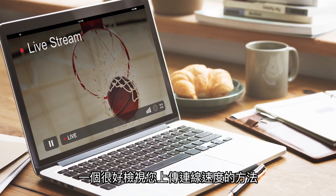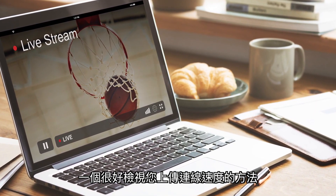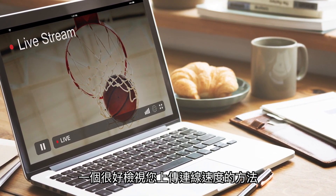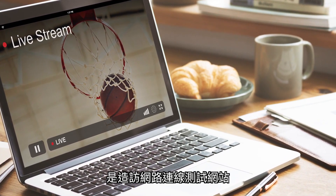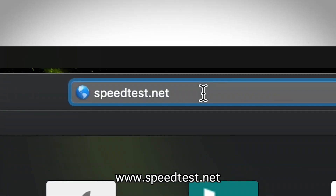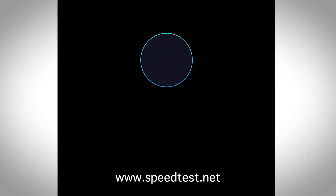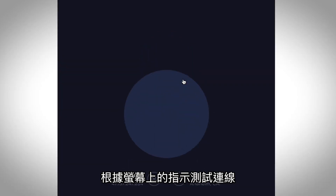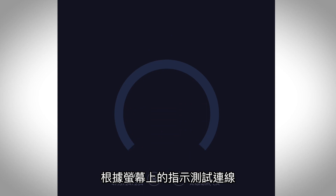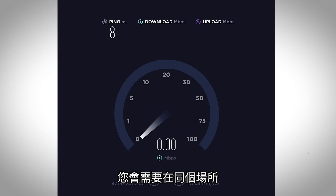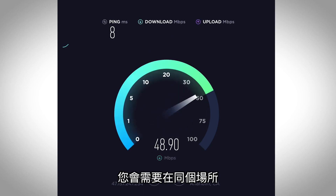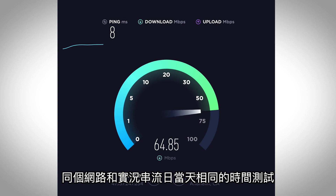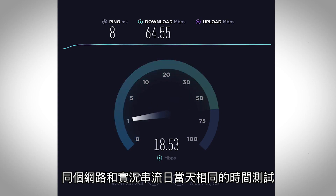A good way to verify the upload speed for your connection would be to try a network speed test by going to www.speedtest.net. Follow the on-screen instructions and test your connection. You'll want to test at the same place in your business or venue, on the same network, and at the same time of day as when you plan to live stream.